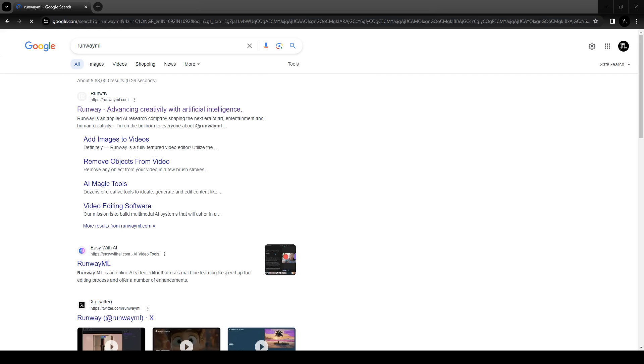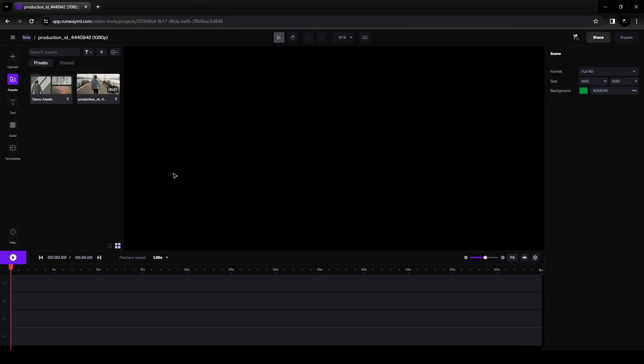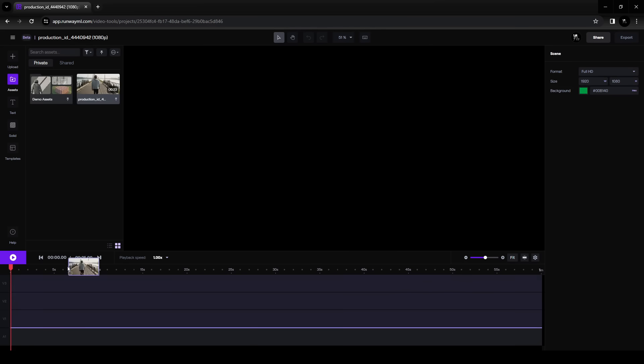You can use Blender for rotoscoping but this will consume a lot of time. Open your internet browser and type runway ml.com. Create a free account, open a new project, and load your clip to the assets browser. Drag and drop the clip into the track.